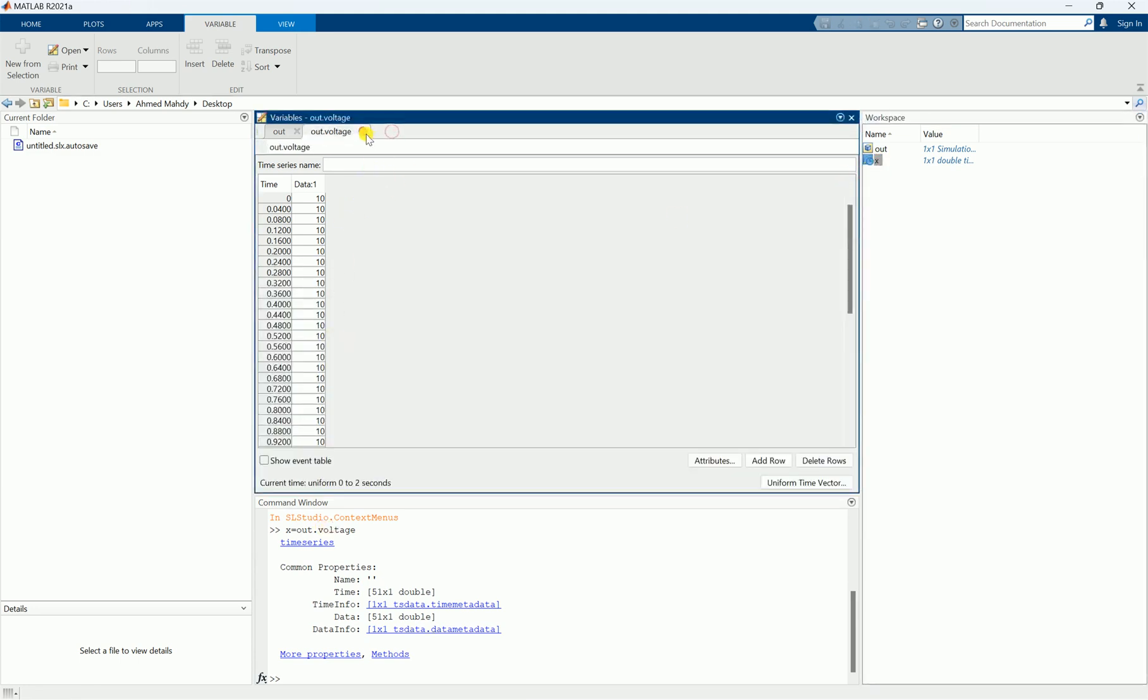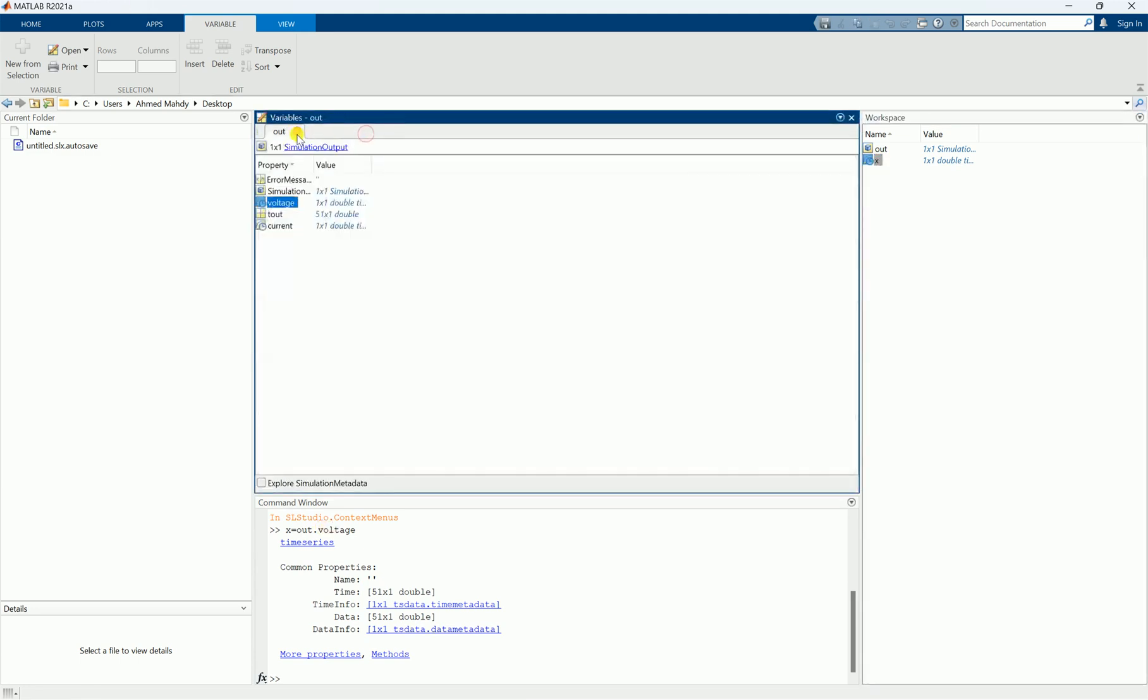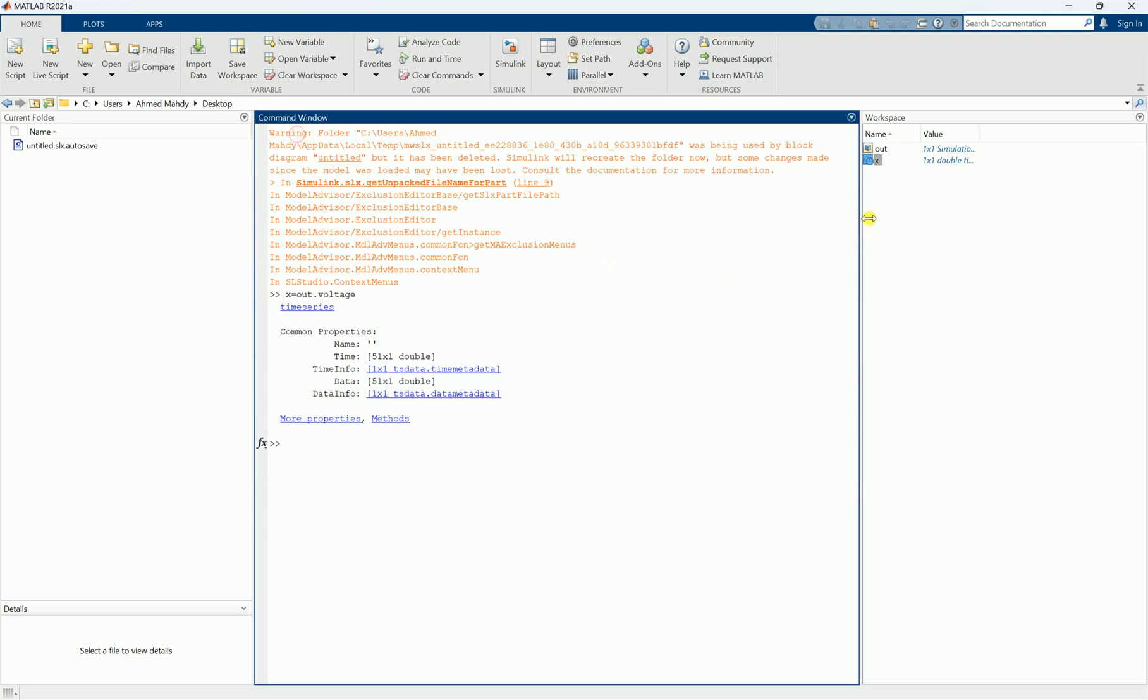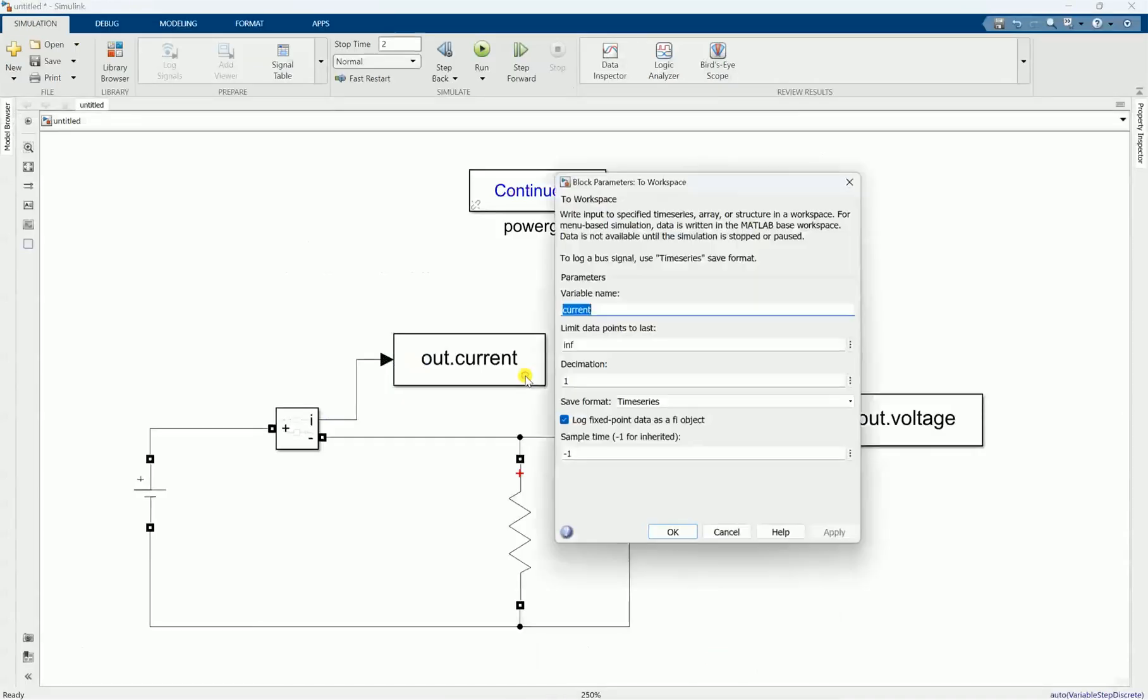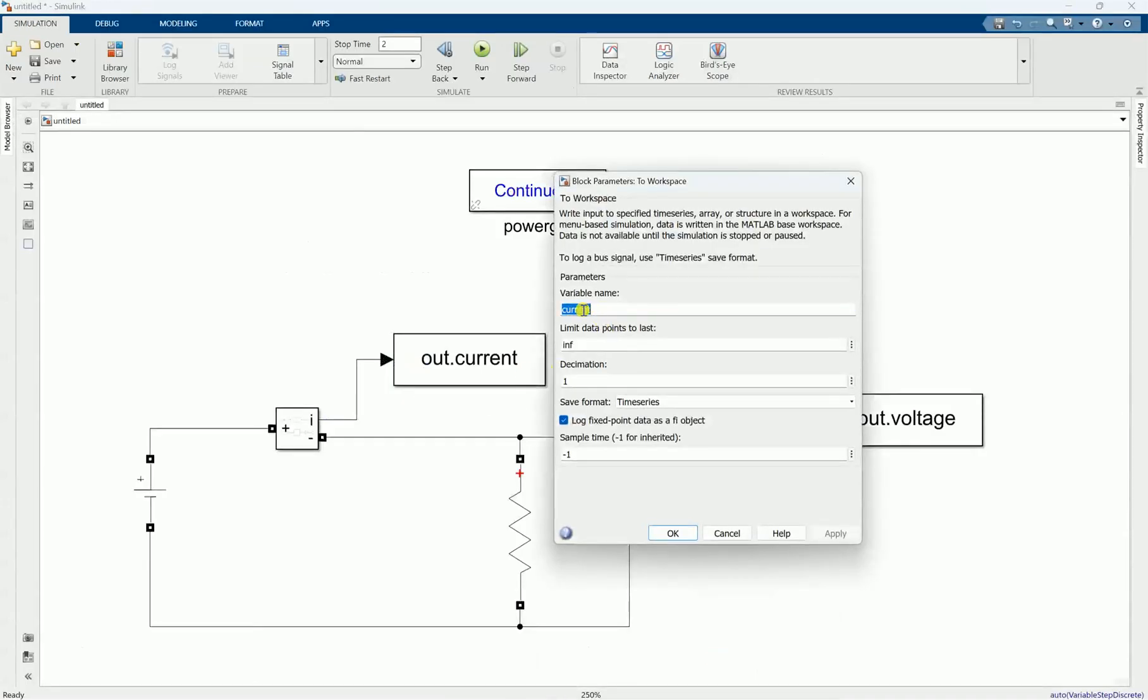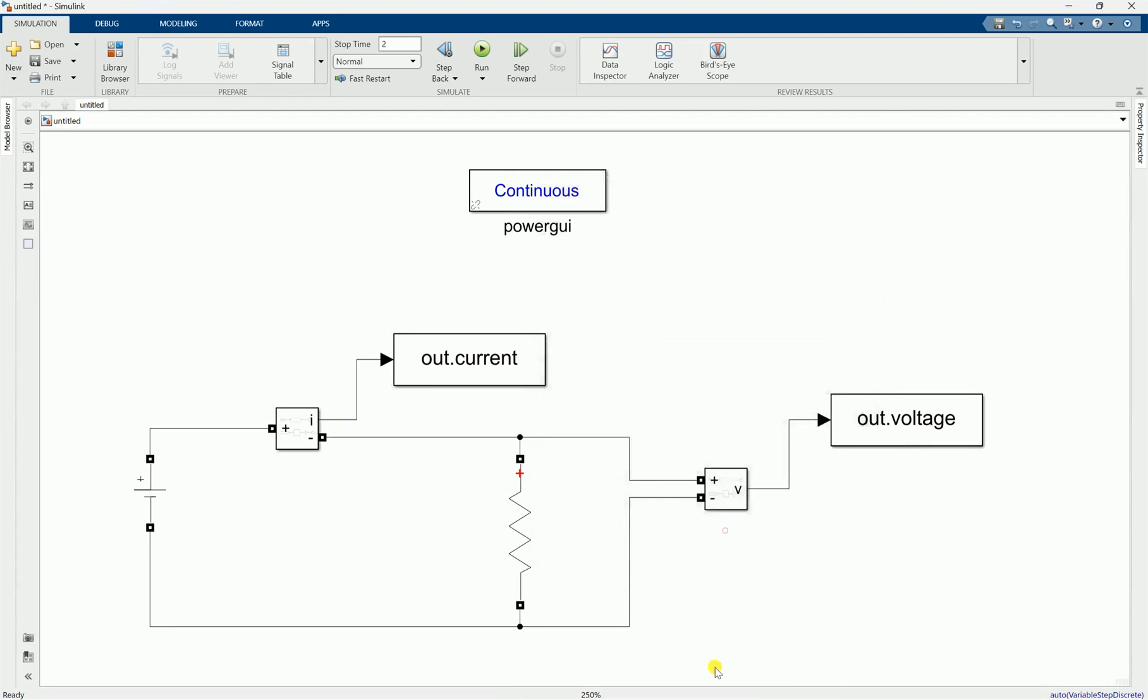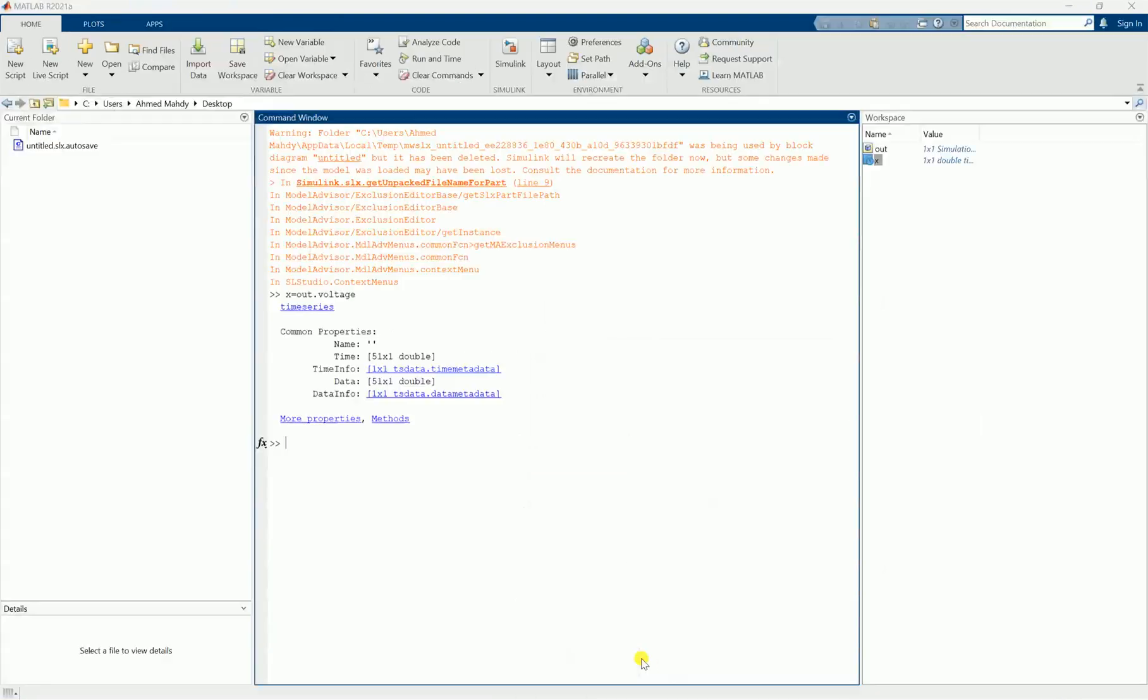Since I selected the variable name as current, I would like it directly to be in the workspace as current. I don't want it to be inside an out object. So how can I solve this problem? Simply, you are going to